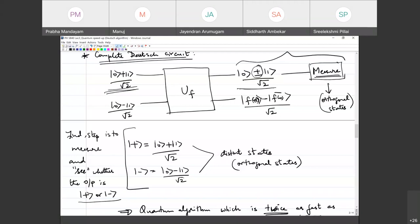Because of superposition, it automatically evaluates both values at once and is able to compare them. This comparison is like an interference — you can think of this as a kind of interference that is happening. That's why this information comes out in the phase — whether it's plus or minus.